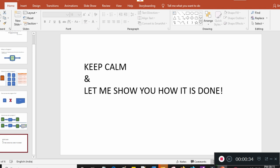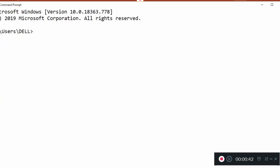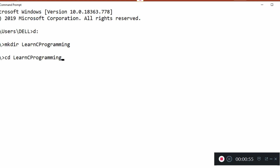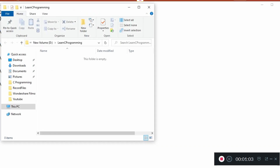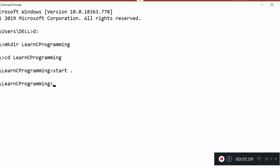I'll write the code in Notepad, so let me open a command prompt by typing cmd. Here I'll go to the D drive and create a directory called 'learn C programming'. I'll go into that directory, and if I type 'start .' it will open Explorer showing the directory — you can see it's currently empty.